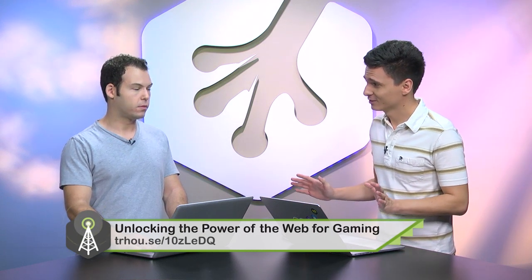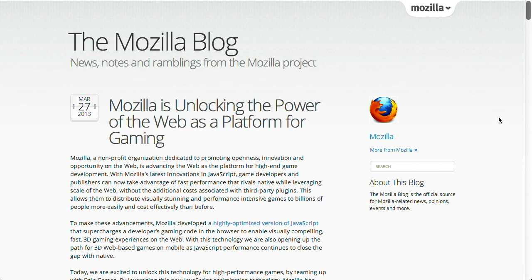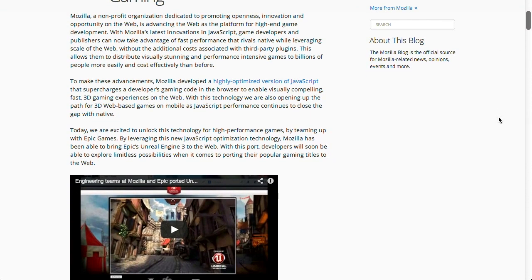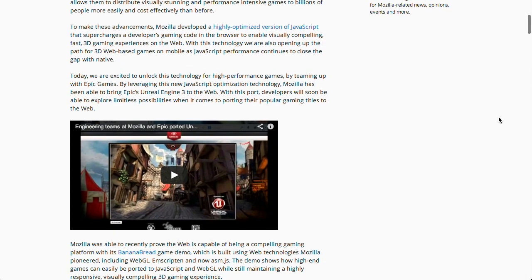Next up is this amazing post over on the Mozilla blog, and I'm going to preface this by saying this is very advanced, and even I barely understand it. But we're going to take a look at it anyway. Basically, Mozilla has teamed up with Epic Games, and they have ported the Unreal Engine 3 to the web.